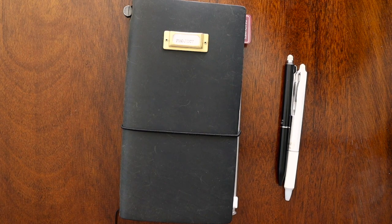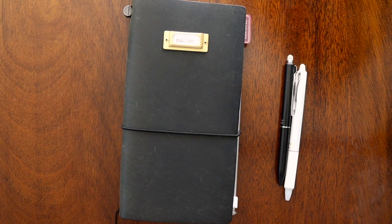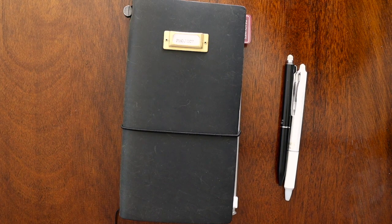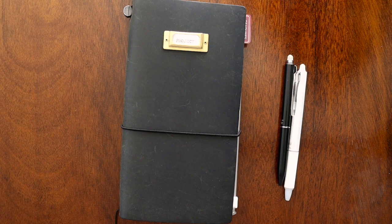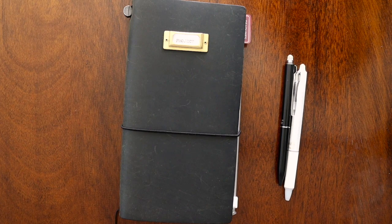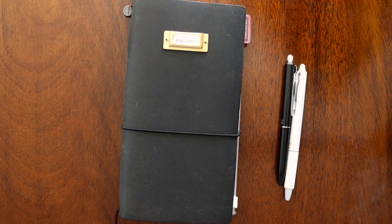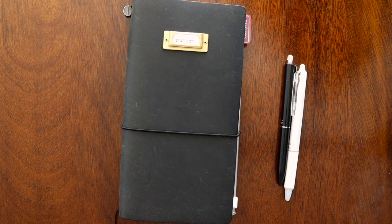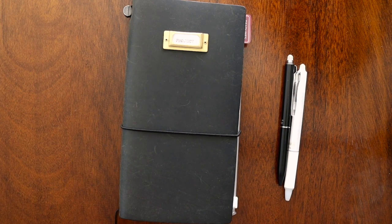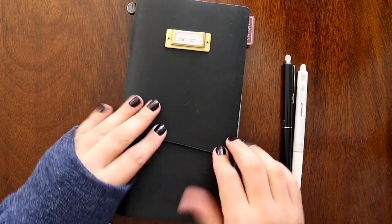And right before NaNoWriMo, we have Preptober, which is where you prep to write your novels so that you can get all of your outlining and character sketches and all of your ideas done and out of the way. So when you sit down for November 1st, all you have to do is write. So I am very excited about this last quarter.